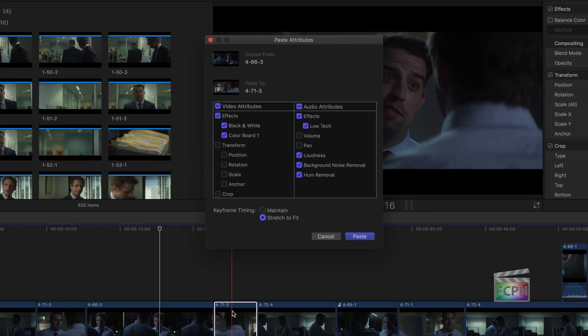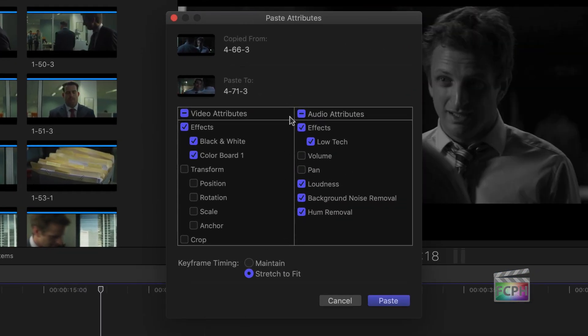The Paste Attributes window lets us know what clip was copied and the list of clips, or a single clip in this case, that those attributes are going to be pasted to. You then get a checklist of all the attributes that are going to be pasted, and you can uncheck or check the attributes that you want to include when you paste those attributes.